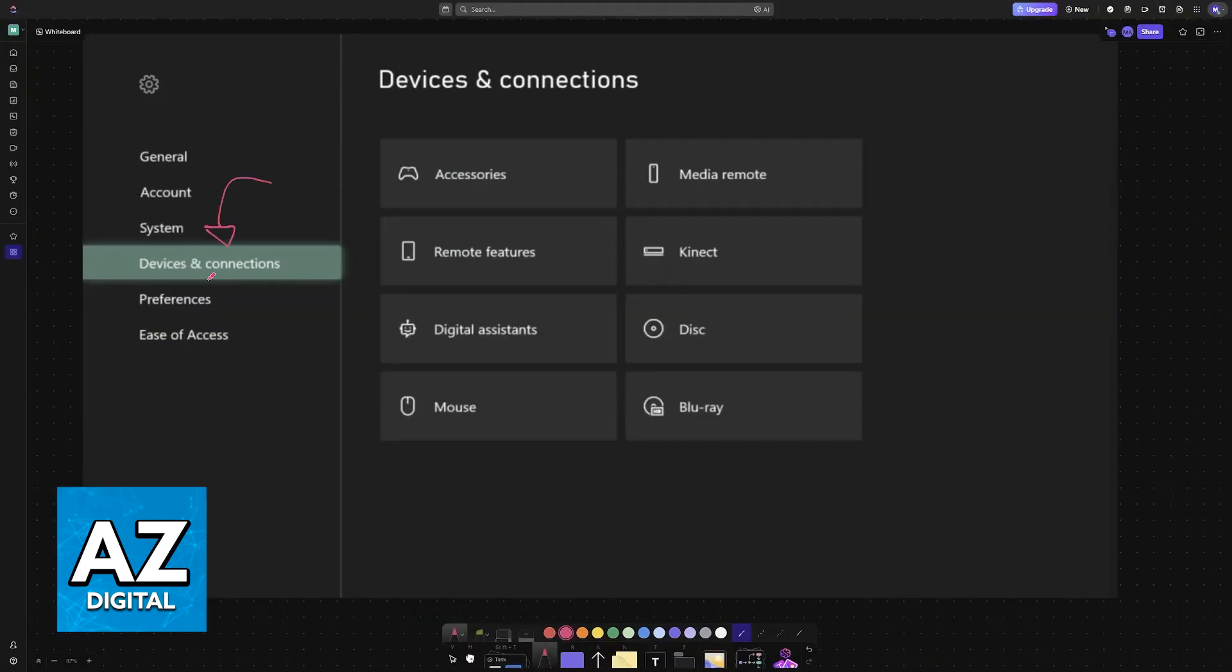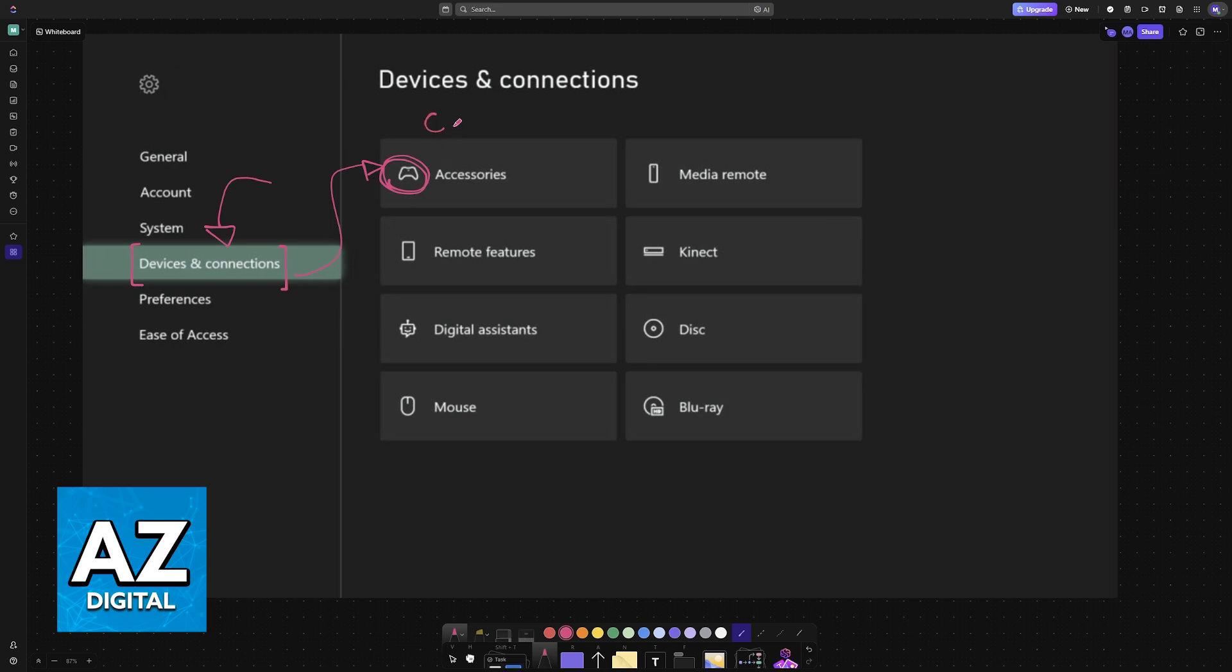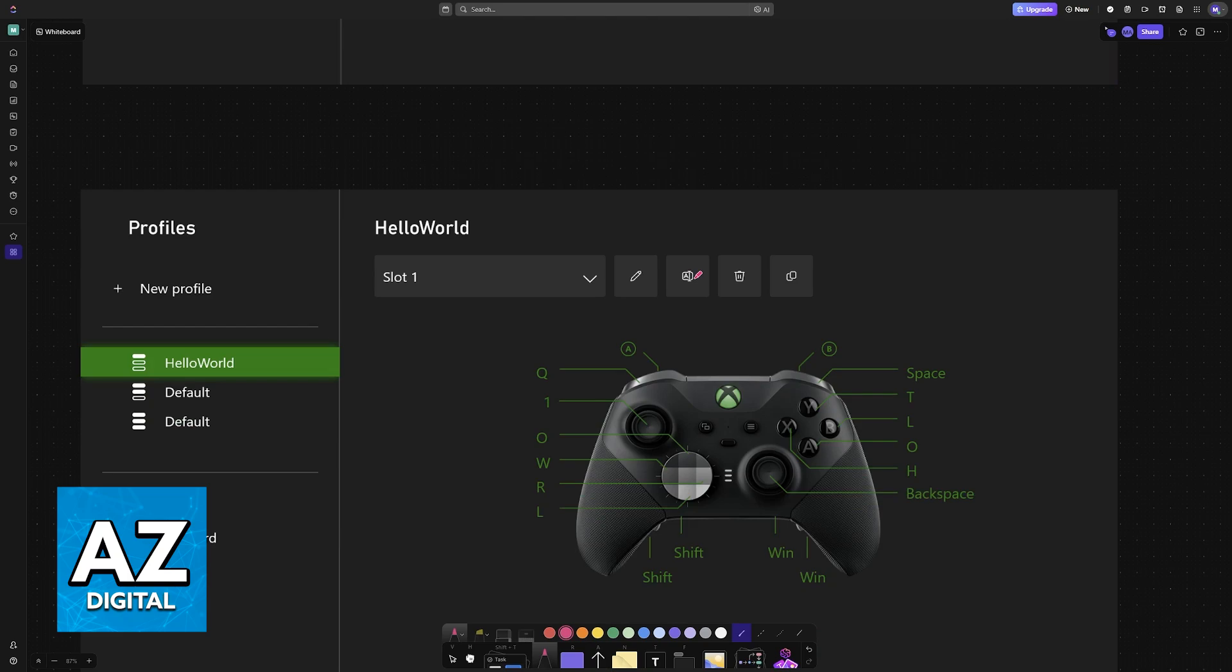Access the settings on your Xbox, find devices and connections, and then go into accessories or anything related to controllers. It is either going to be titled accessories or controllers, depending on which generation of console you have.